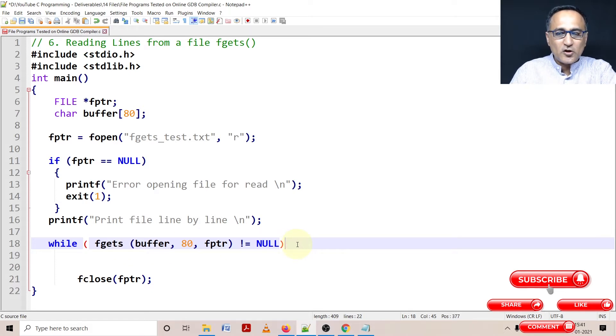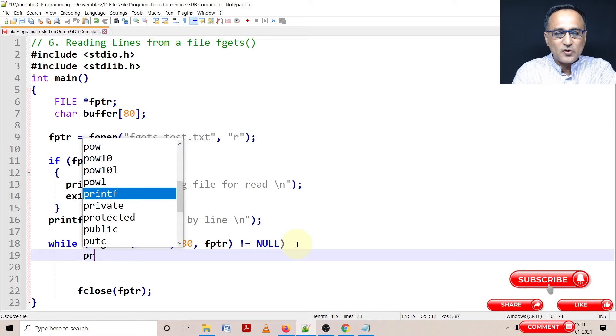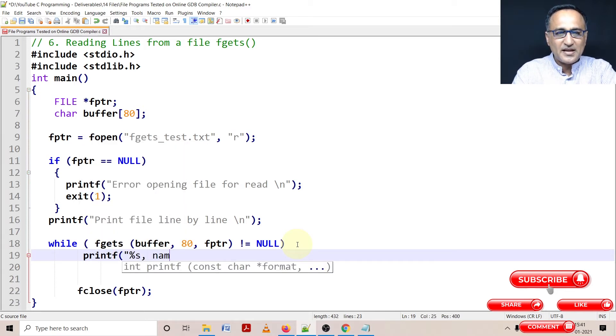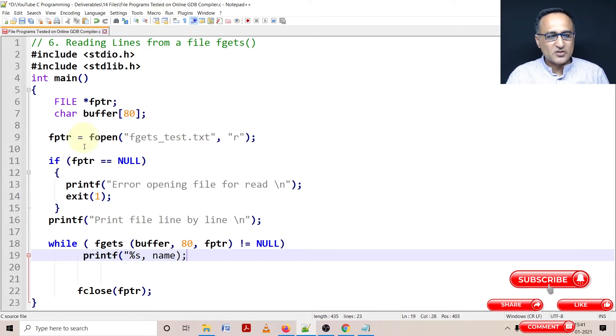So as long as it's not returning null, you can simply say printf percentage s and name. So the complete line will be printed on your screen.